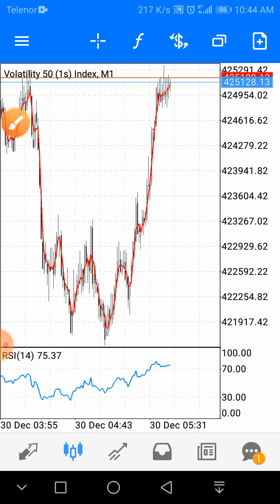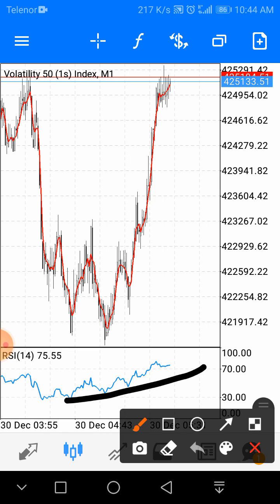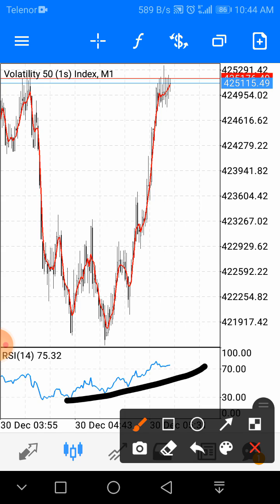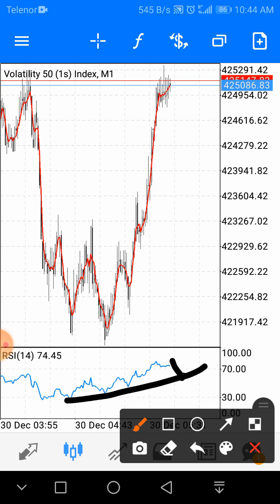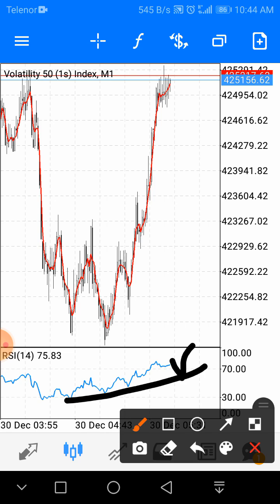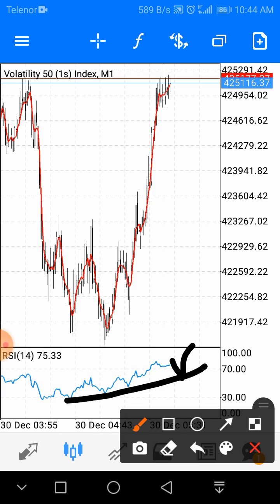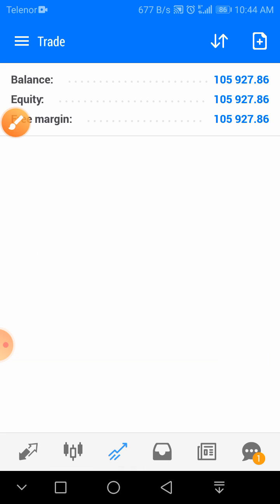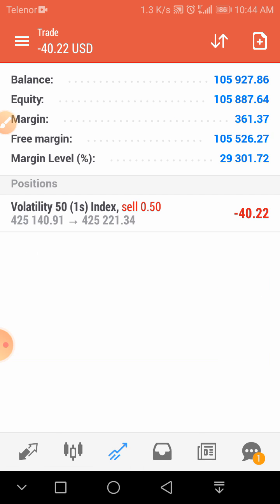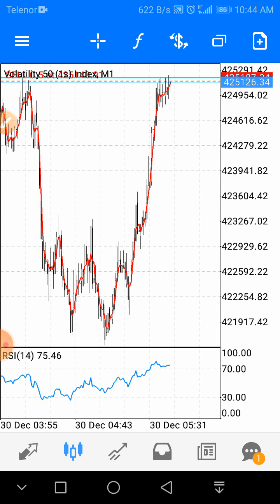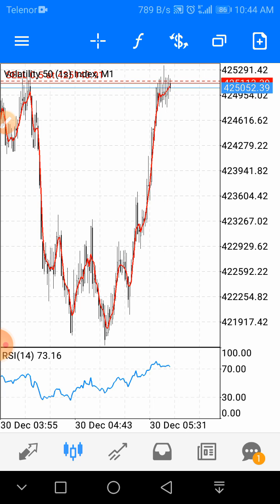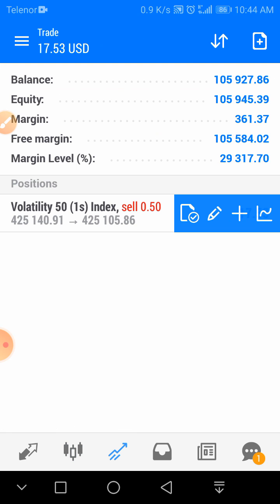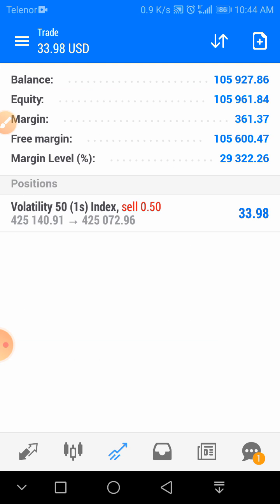Look here — RSI convergence is showing that the market is being overbought. It will come back and go up to the oversold area. You can also sell here, but if you want to wait it will be even better. This is a confirmed sell — and look here, your sell is now in profit.